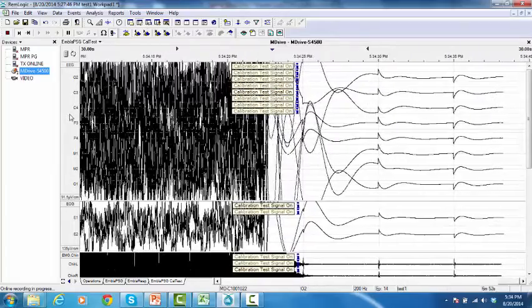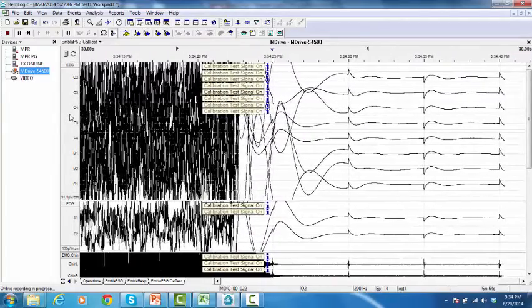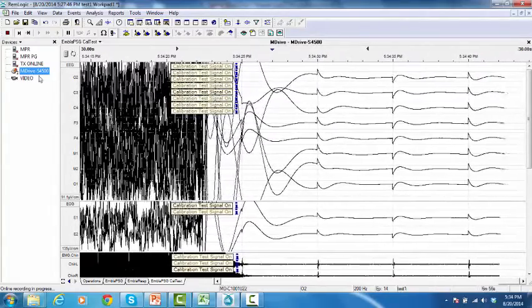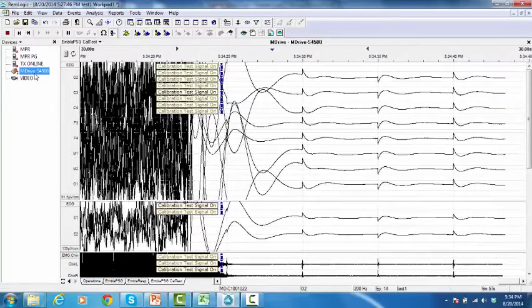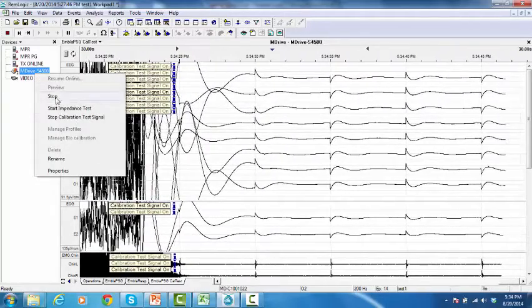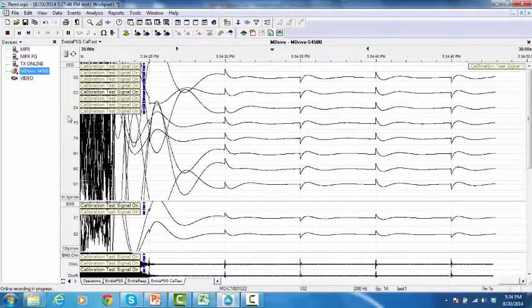To stop the calibration signal, from the device manager, right-click on the M-Drive and select Stop Calibration Test Signal.